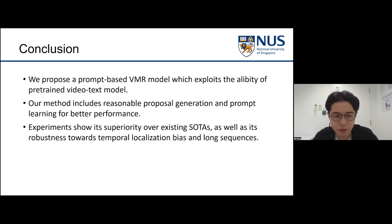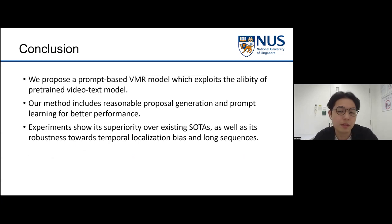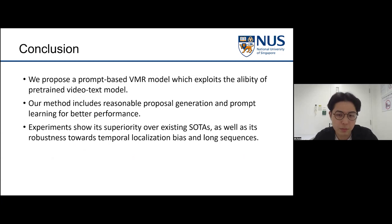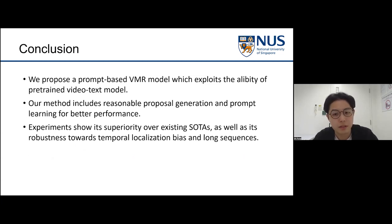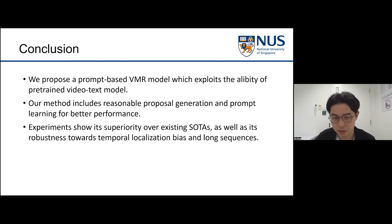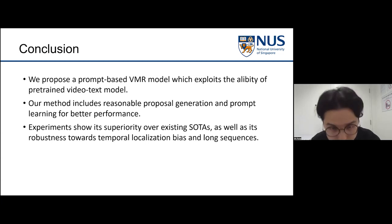Overall, we propose a prompt-based VMR model that exploits the ability of pre-trained video-text models. Our method includes reasonable proposal generation and prompt learning for better performance, and all experiments show superiority over existing state-of-the-art methods as well as robustness towards temporal localization bias and long sequences. That's all for our presentation. Thank you.